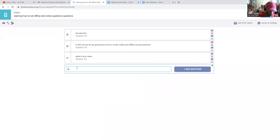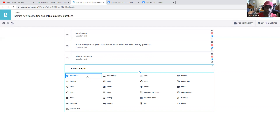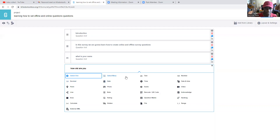Then we say 'How old are you?' With age, you can either make it a text field or a select-one where you put age ranges — like one to five, six to ten, eleven to fifteen — but here we're going to use number, where someone can easily write the number.